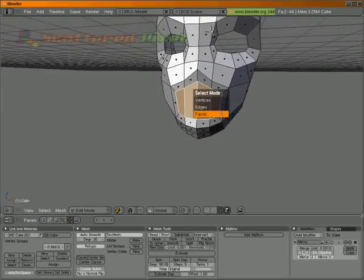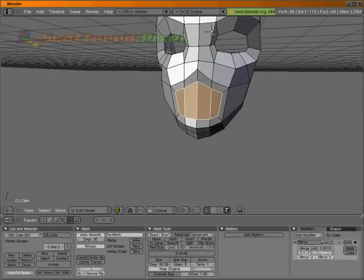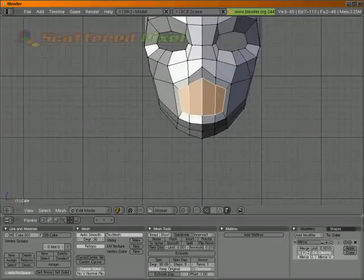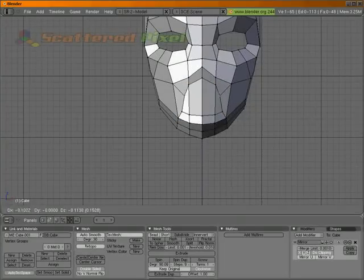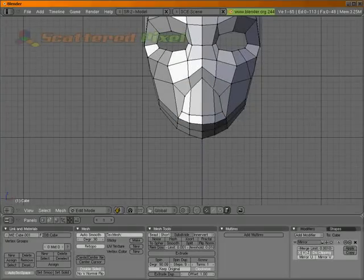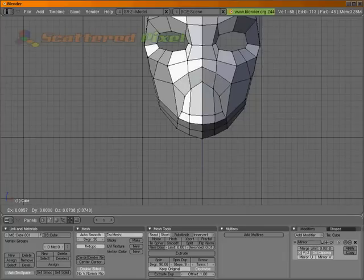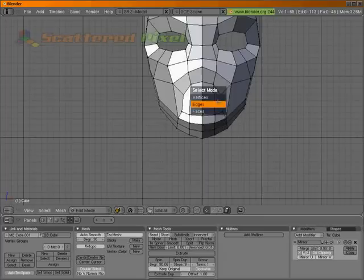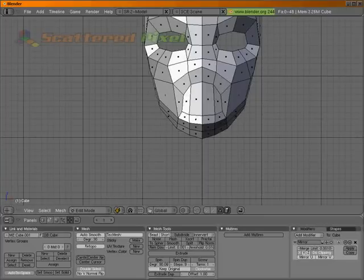Let's go to vertices and let's go to the front. Let's kind of tweak those around a little bit to get a bit better flow. And let's get rid of the faces in the center.